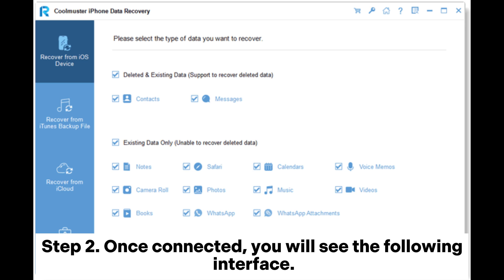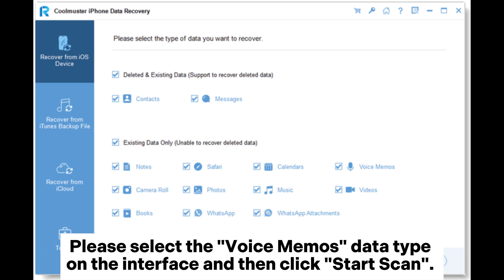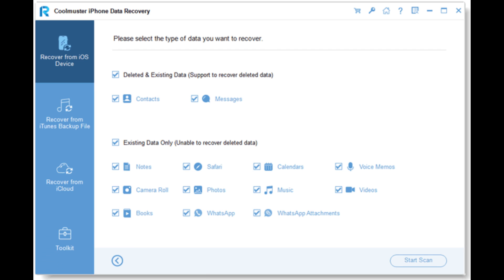Step 2: Once connected, you will see the following interface. Please select the Voice Memos data type on the interface and then click Start Scan. The software will begin scanning your device to search for lost data.